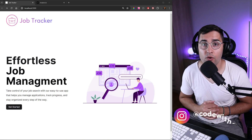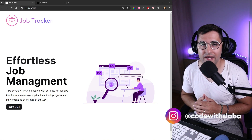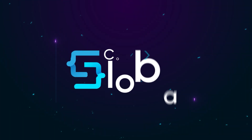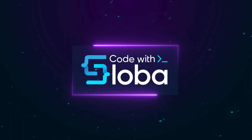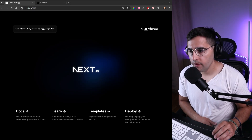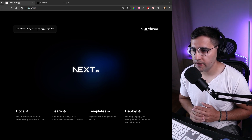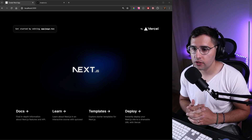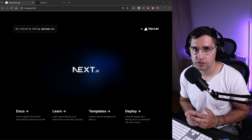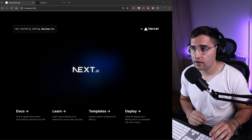Hey guys, in this video we are building a landing page for our application. Before we start building our landing page, we need to initialize the UI library that we are using in this project. In the previous tutorial we installed it, but now we need to actually initialize it inside of our repository.